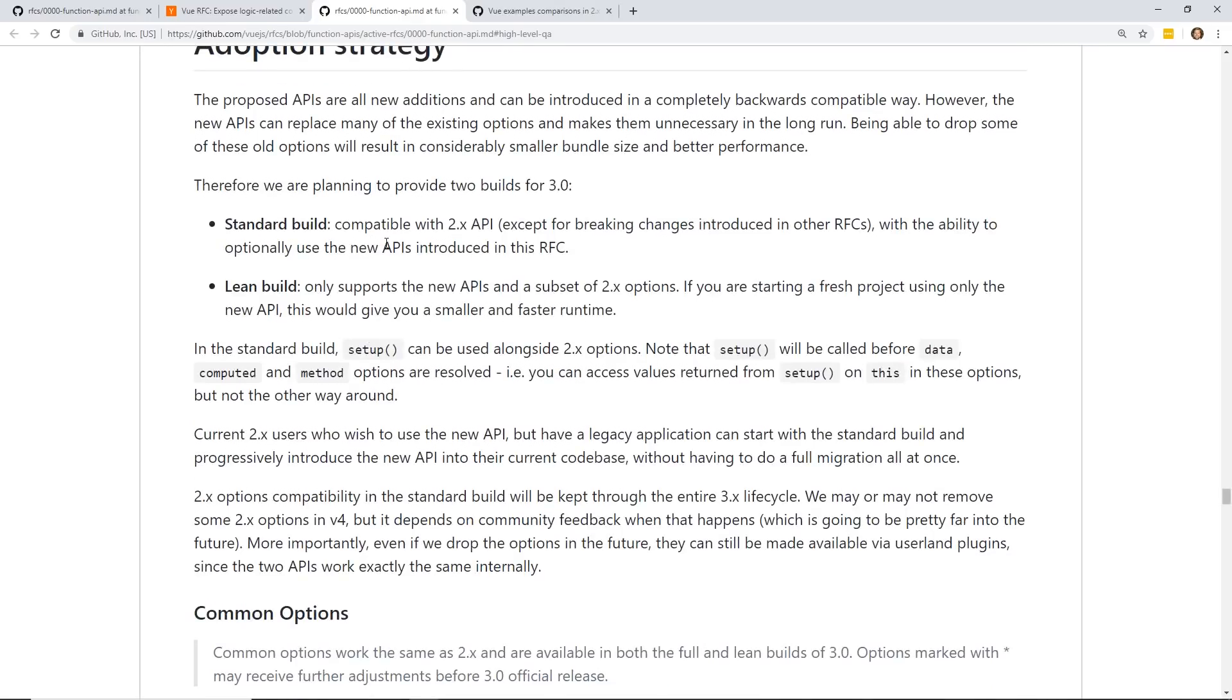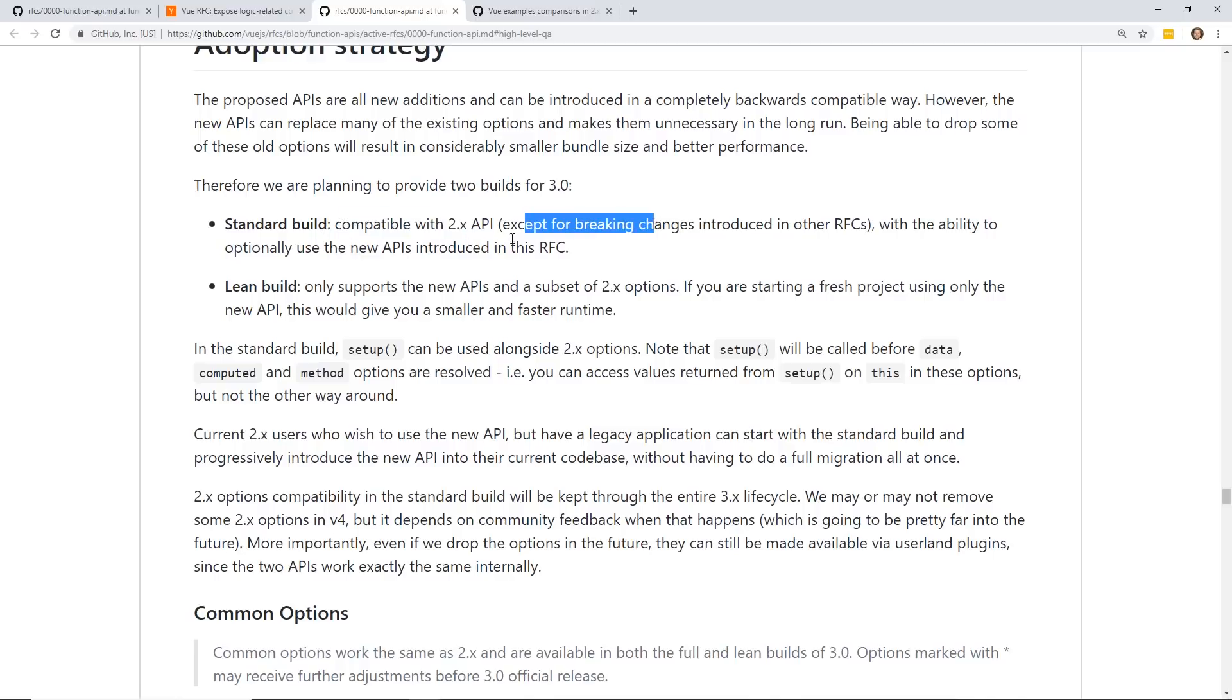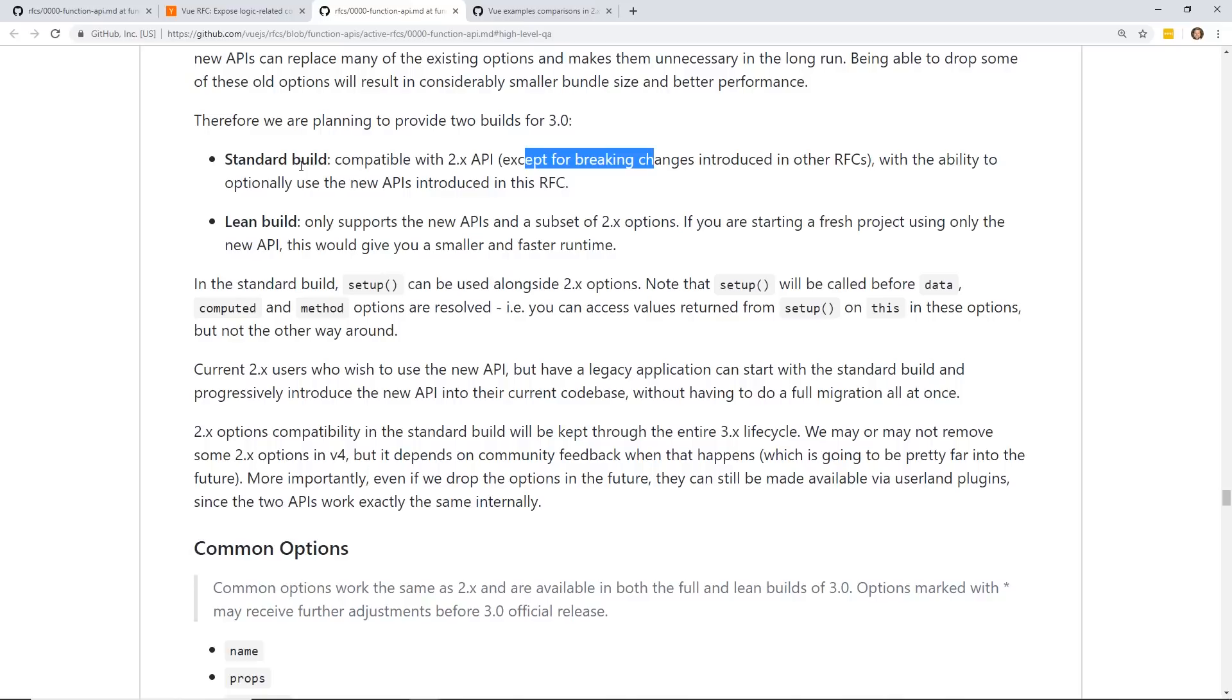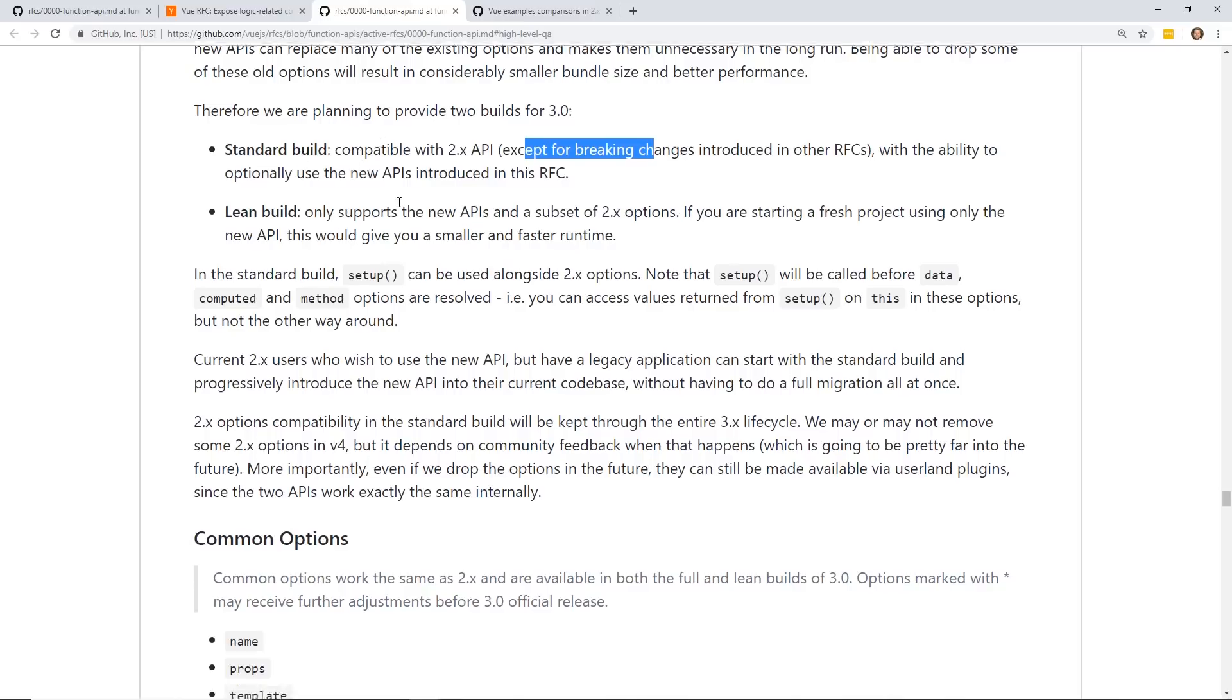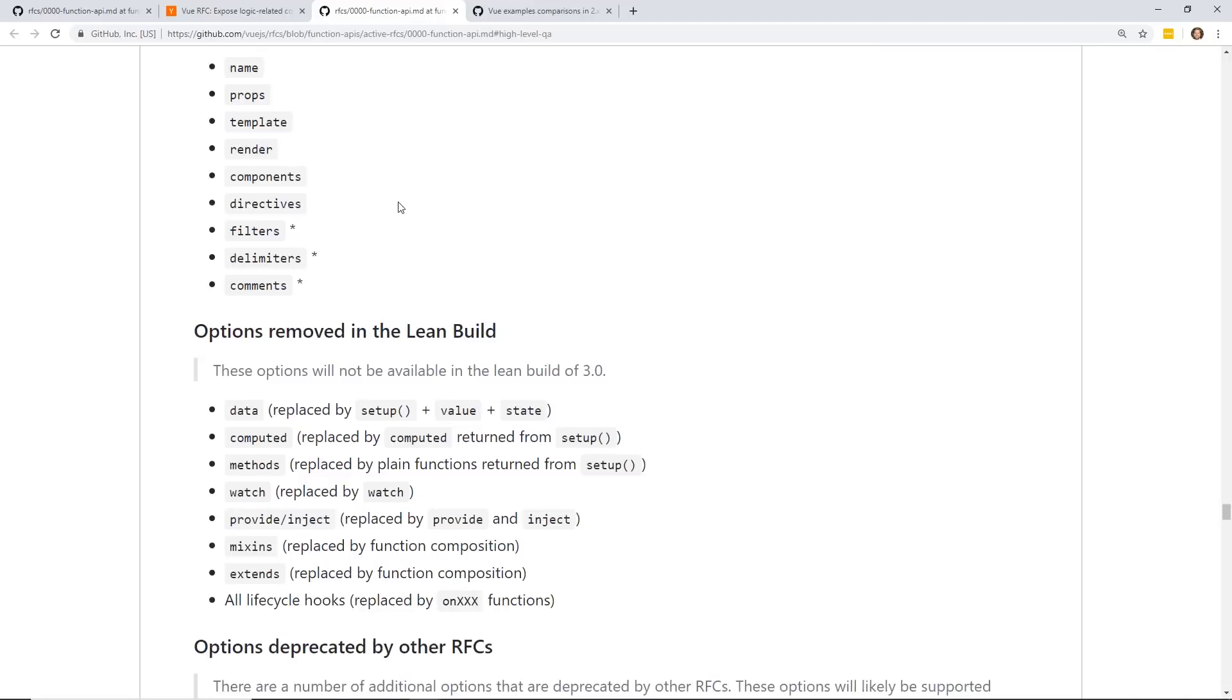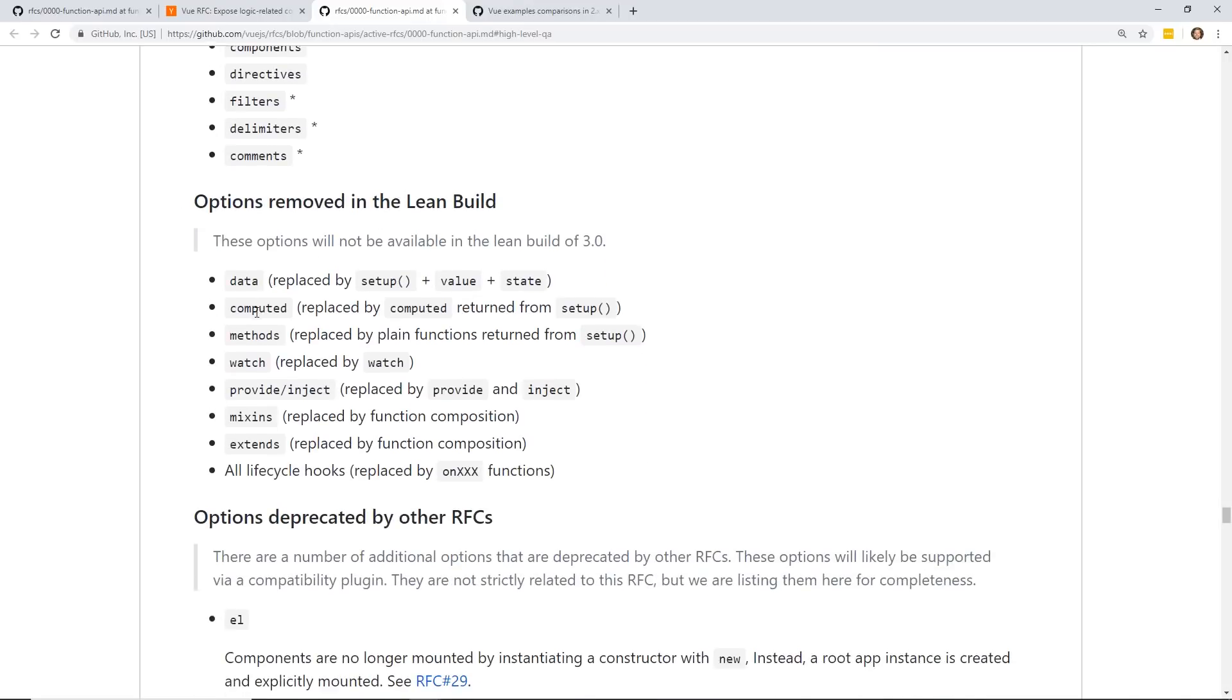And so they have an adoption strategy. They're going to have the standard build, which is compatible with 2.x API. But if you don't want everything, there's this lean build, which is only a subset of 2.x. So this is kind of the confusion. People thought that the lean build was the only way to go and that you're going to have to rewrite your whole components inside this new setup object, and it would break everything, but it's completely additive at this point. And so the lean build removed the data, computed methods, watch, provide, inject, mixins, and extends.